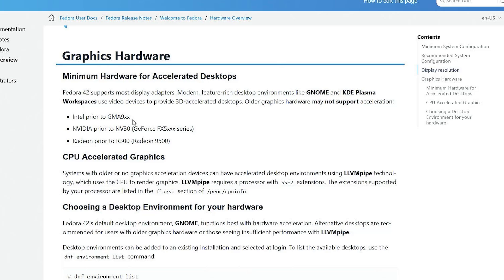The GMA 9XX, Nvidia prior to NV30, the GeForce FX 5000 series, and Radeon prior to R300, Radeon 9500. This hardware is over 20 years old. If you have any hardware older than 20 years old, it may not be supported. I'm now going to download Fedora 42.